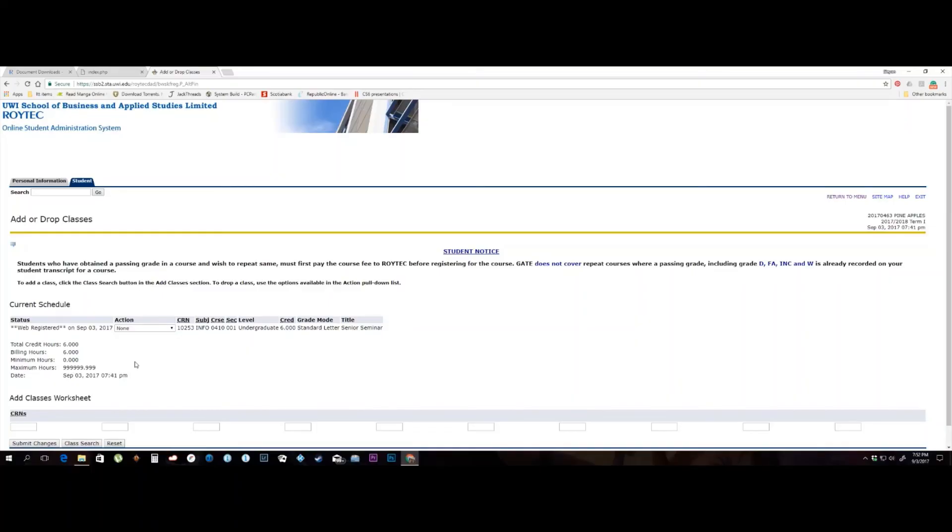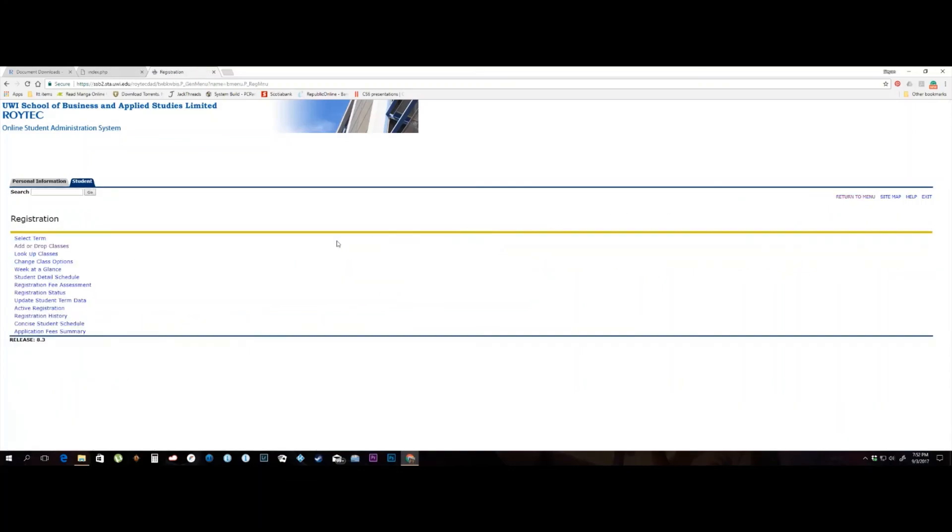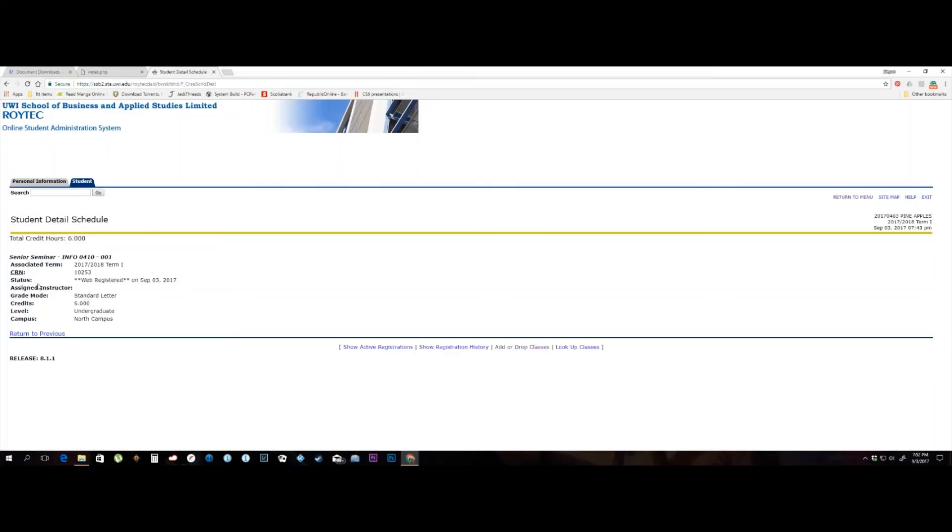You are now registered for all your courses. You can view your student schedule via the registration menu by clicking on the Student Detail Schedule link. Here you will see the course you are registered for and the day and time.